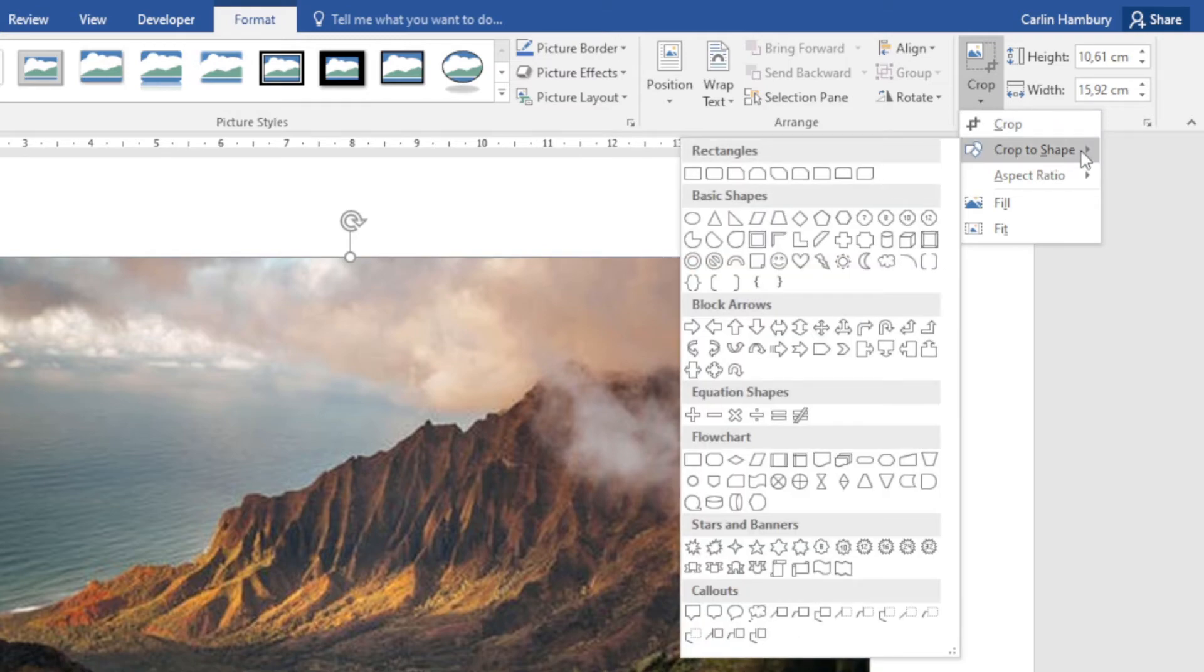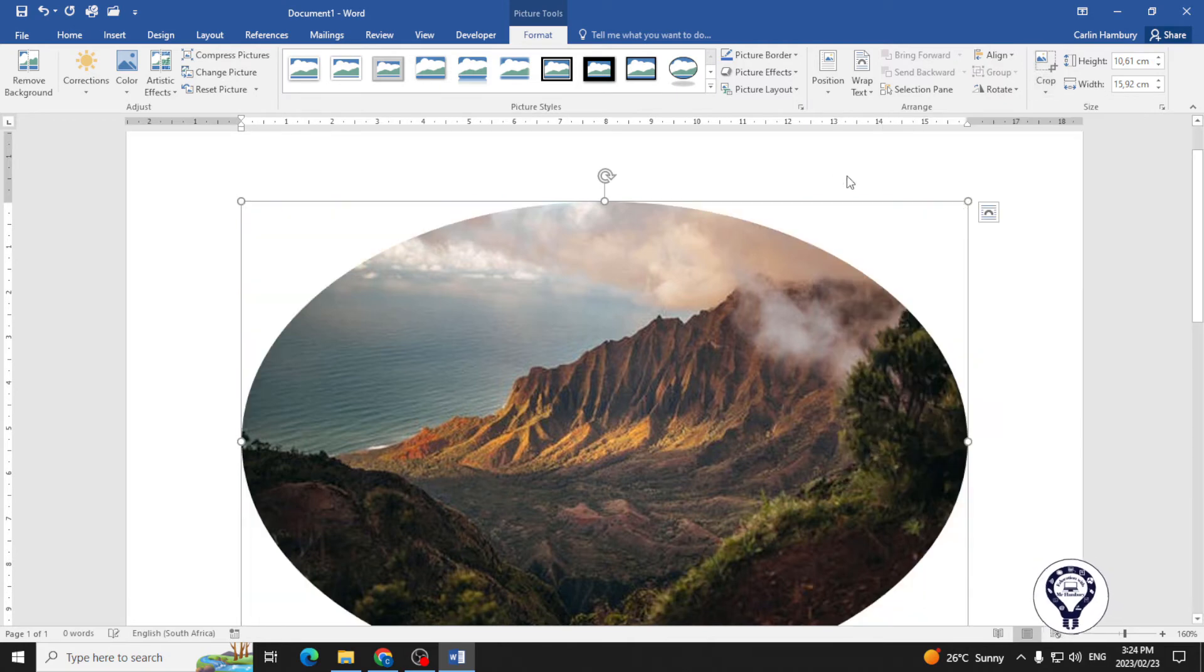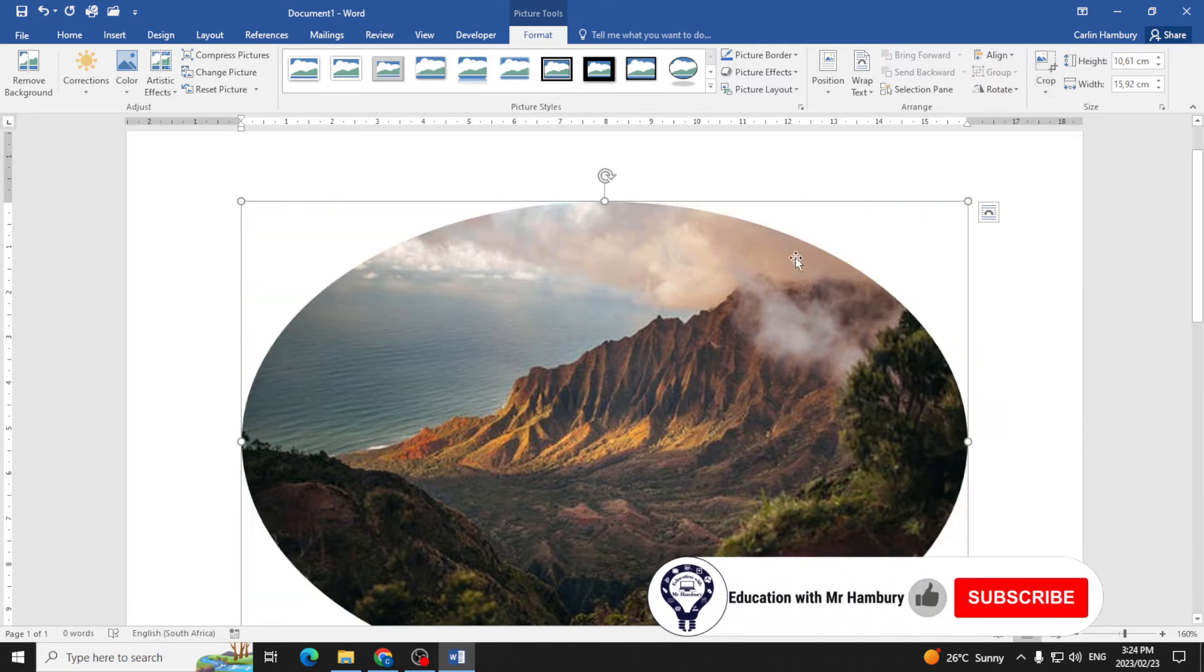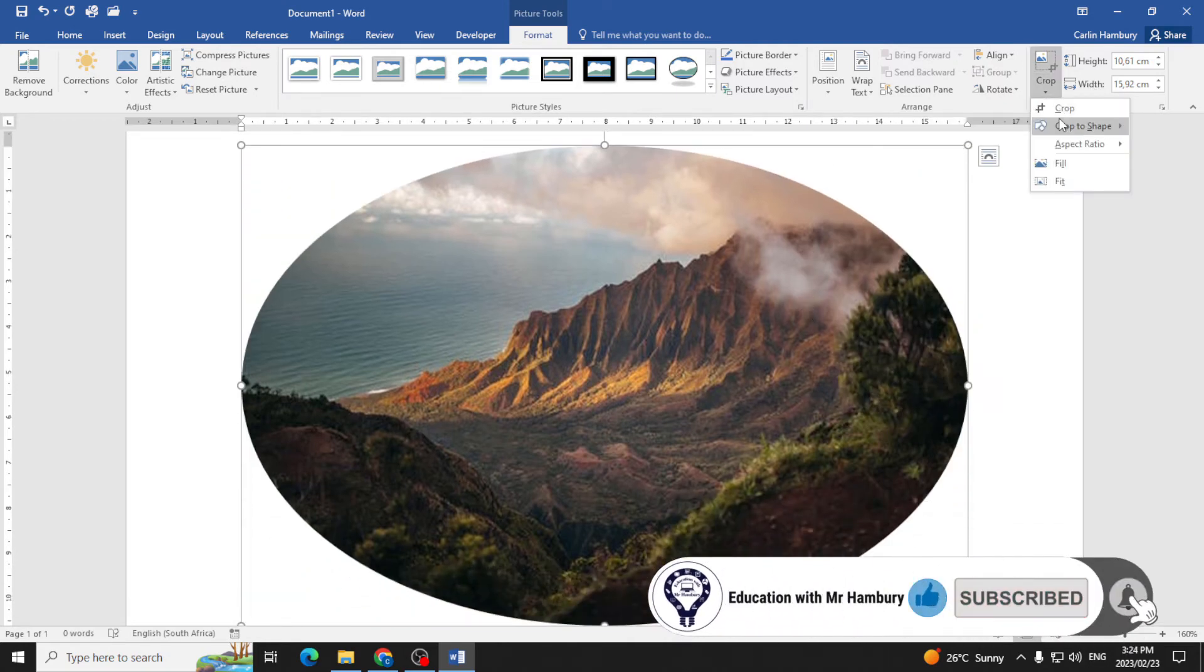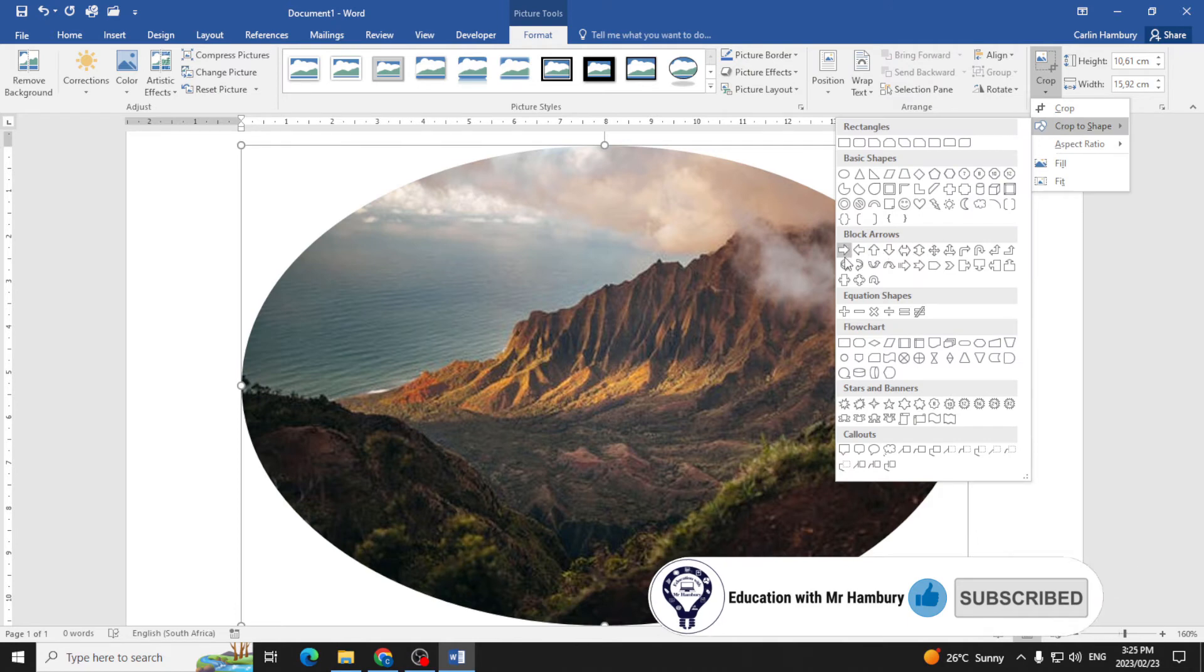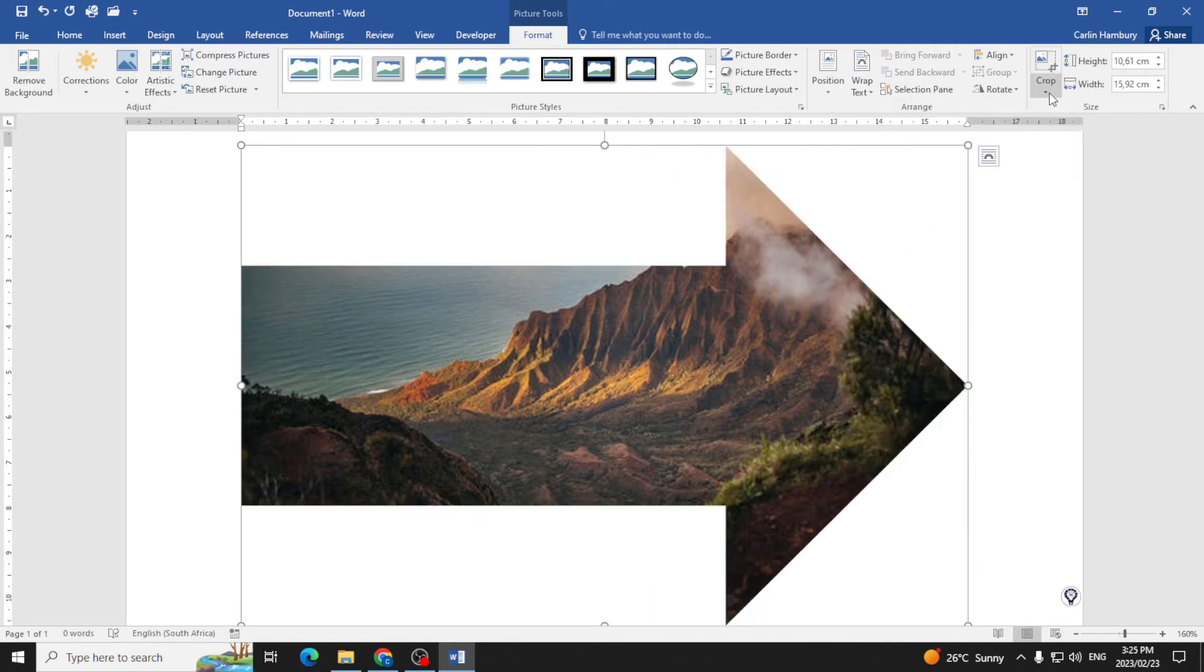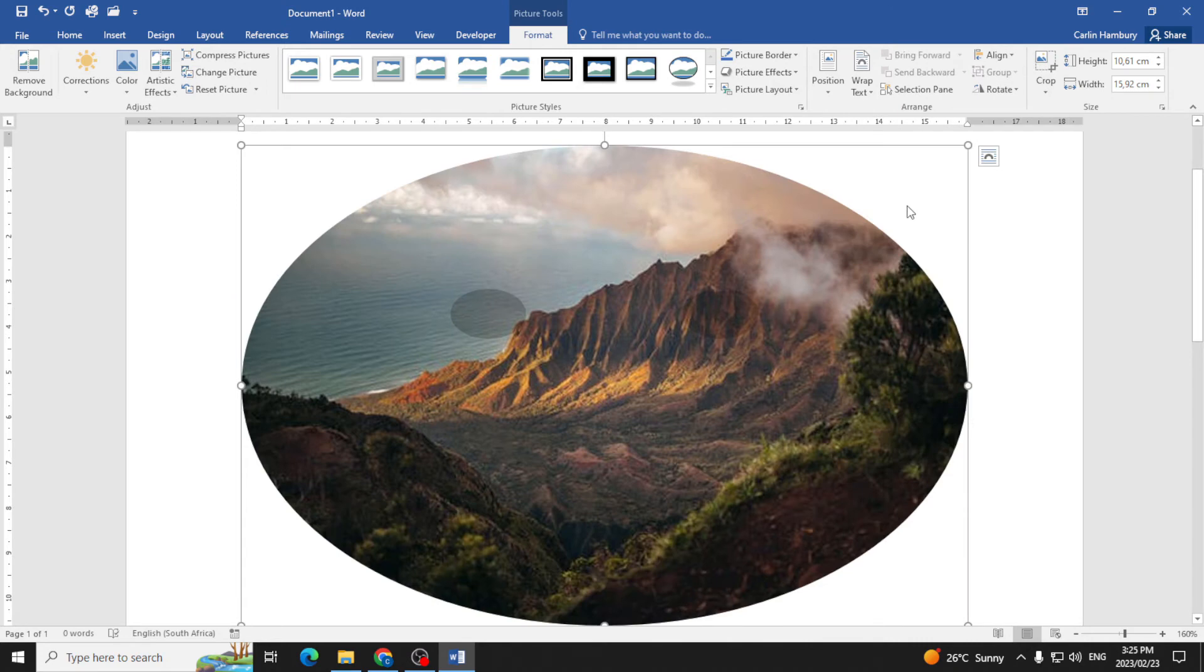So let's go and crop it to the shape of an oval. There we go. Let's crop it to the shape of an arrow. Maybe I want to crop it to the shape of a smiley face.